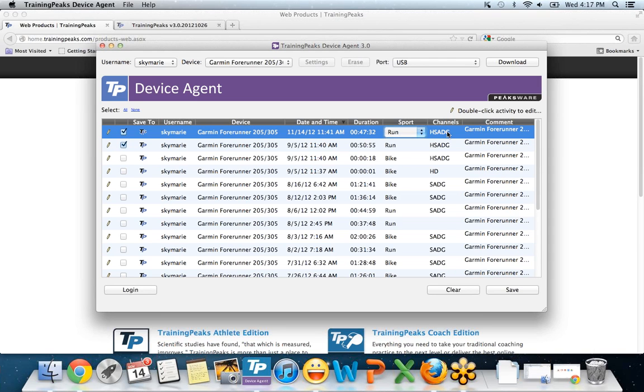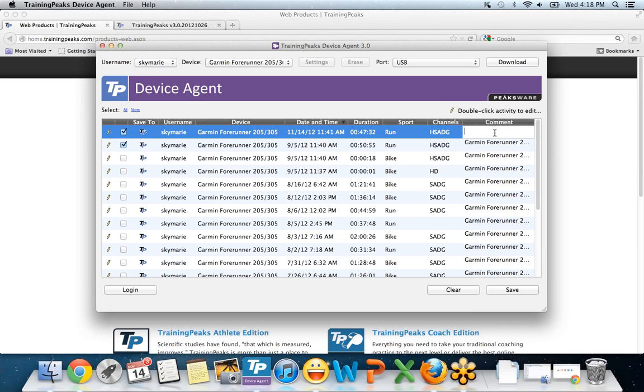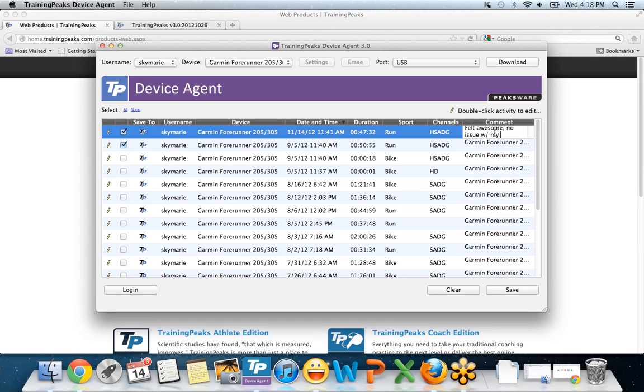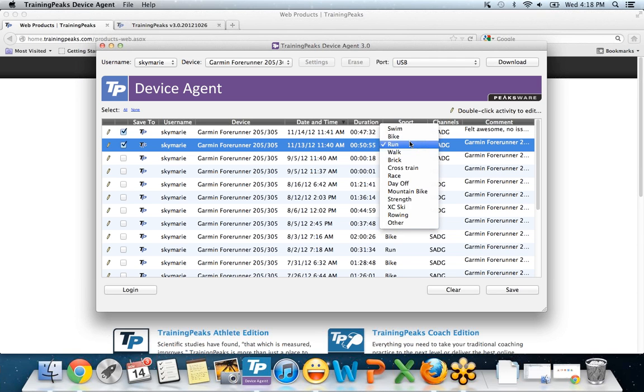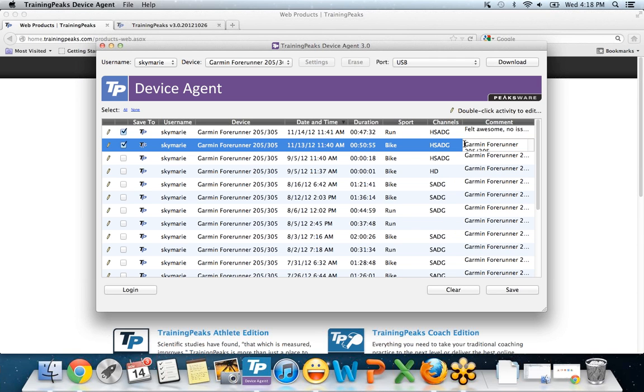Channels, you don't want to mess with. It just tells you the type of data that was collected on that workout in that file. Something that I think is the neatest feature that people don't necessarily know about when using the Device Agent is this comment section. Whatever I put in comments is going to go into the post activity comments in my TrainingPeaks workout. So I'm just going to say felt awesome, no issue with my right hip. And for this example, I'm going to change the date for the bike workout to the 13th. I'm going to make this bike, and I'm going to say bike workout to home.